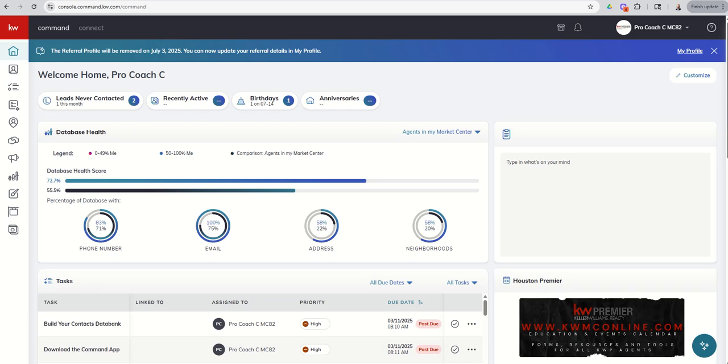Good morning, Keller Williams, and welcome back to the KW Command 60, 6-Day Challenge 9.0, and today is day 63. So today we're continuing our training inside of Command for Teams, and we're going to look at smart plans.